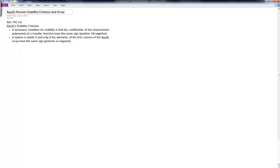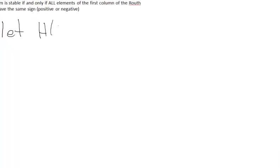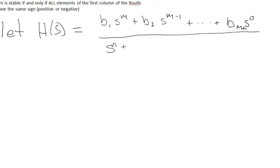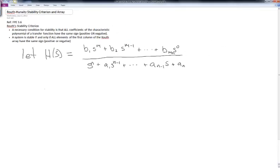So how do we form the Routh array? First let's look at an example of a transfer function. Let our transfer function H(s) be defined as b1·s^m + b2·s^(m−1) + ··· + b_m·s, all over s^n + a1·s^(n−1) + ··· + a_(n−1)·s + a_n. The way we form the Routh-Hurwitz array is to take the coefficients of the denominator of the transfer function and place them into the entries of the array.